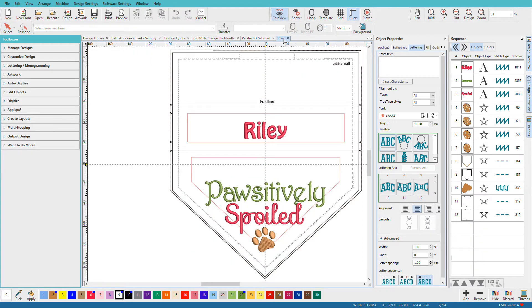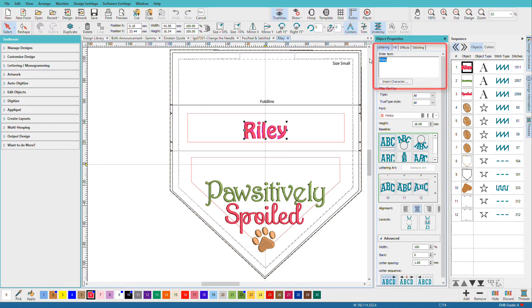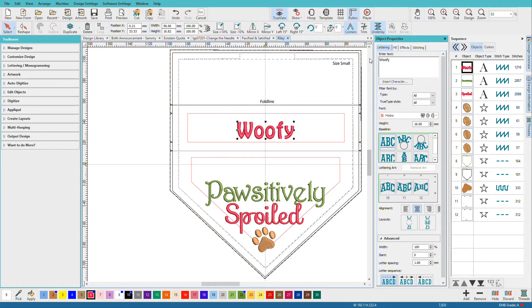This is an In the Hoop Doggy Bandana. I made a bunch of these for Christmas last year for my dog Riley and his little furry friends. To create the other ones, all I had to do after I got this all laid out and organized was to select the text and retype, and now I have the next dog's bandana.